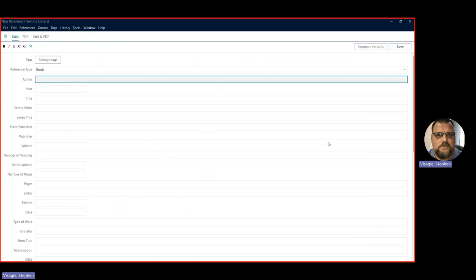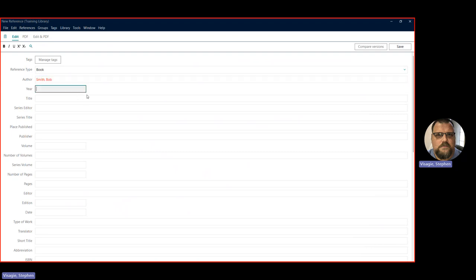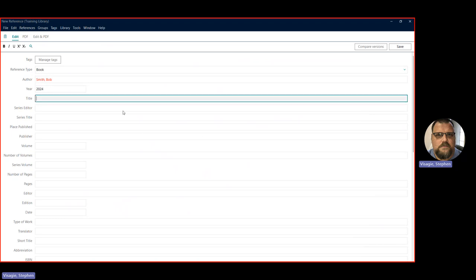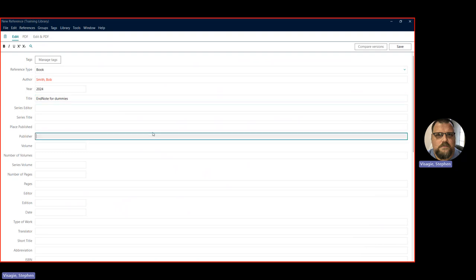So I'm going to say, make one up, Smith, Bob. Let's say it was published this year. And let's say it is, he wrote, Bob wrote a book called EndNote for Dummies. And we put in the publisher, say it was Zebra Press. This is, I'm just making this up just for the sake of an example. So once you've added in the necessary metadata, you say save. And then you close.